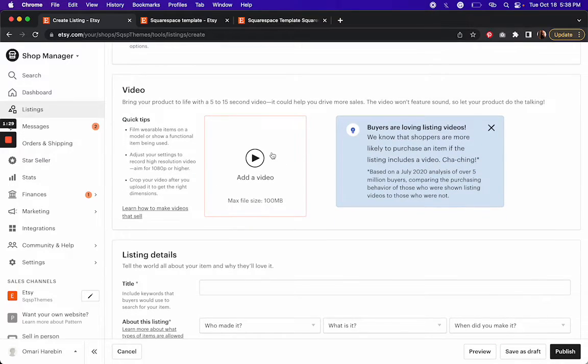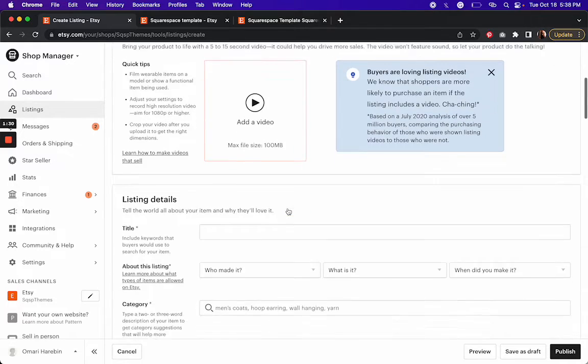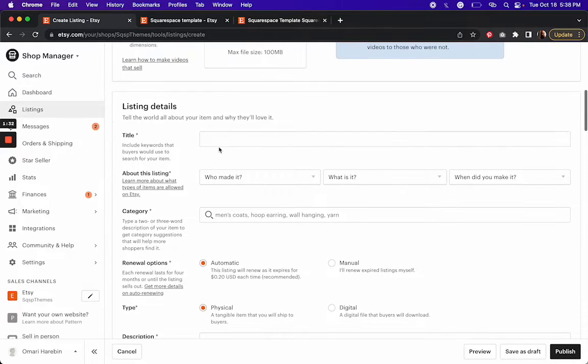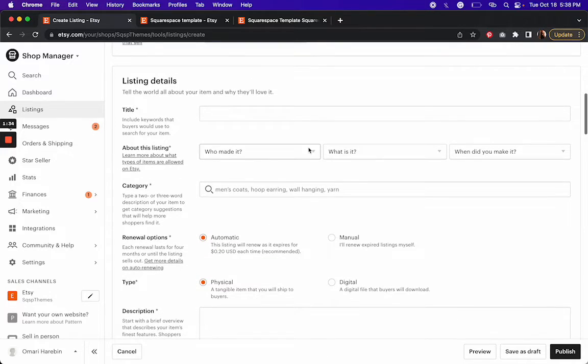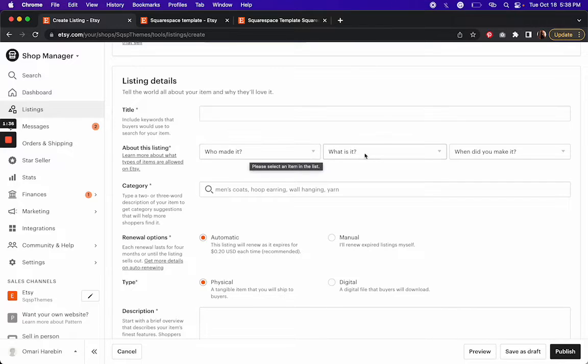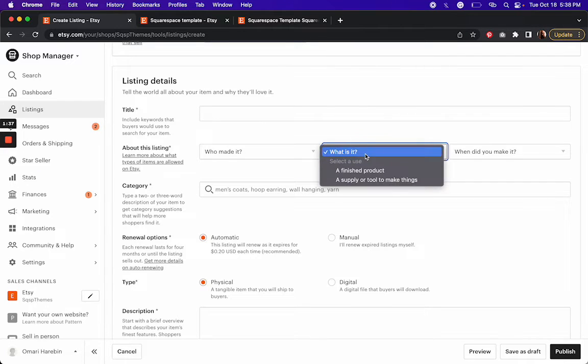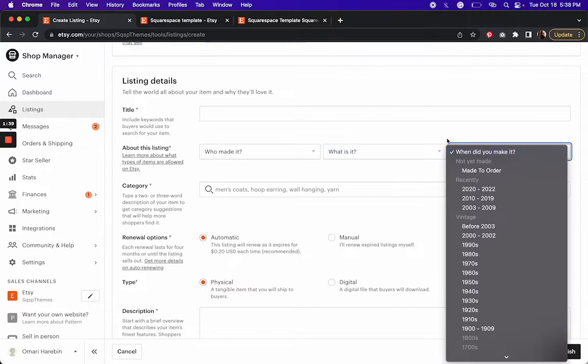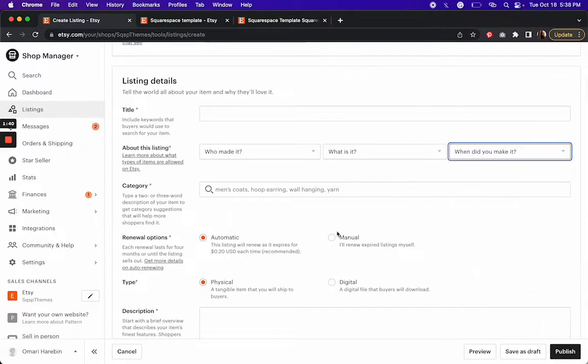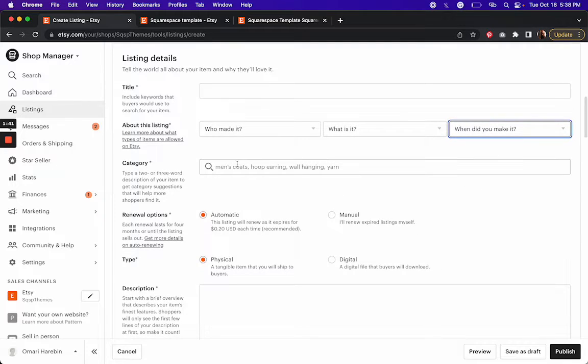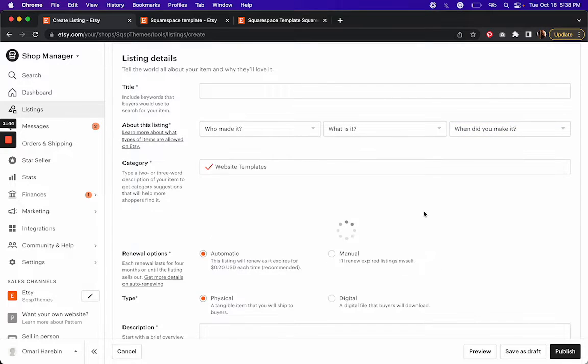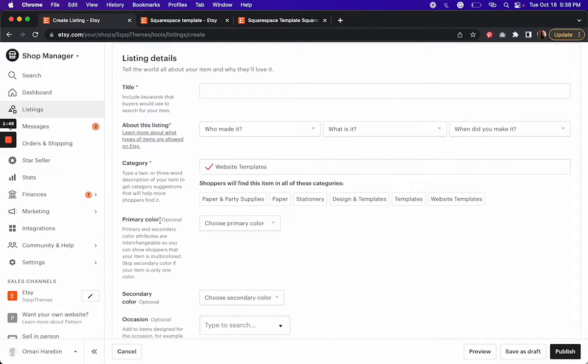A video is helpful. Always your template name, about it, who made it, you know, what is it? When did you make it? And then your category, you're going to do website templates for your category.